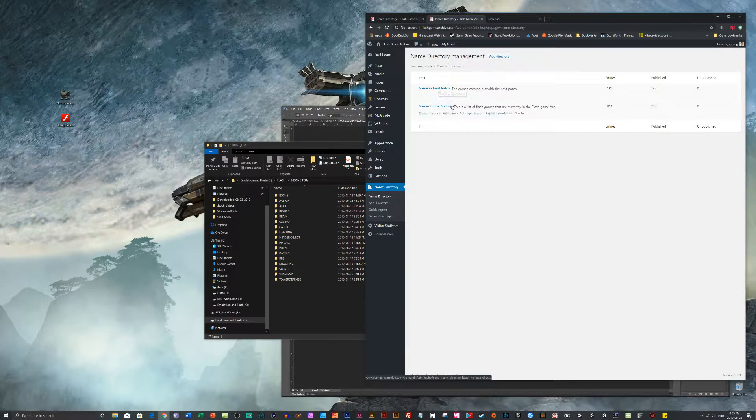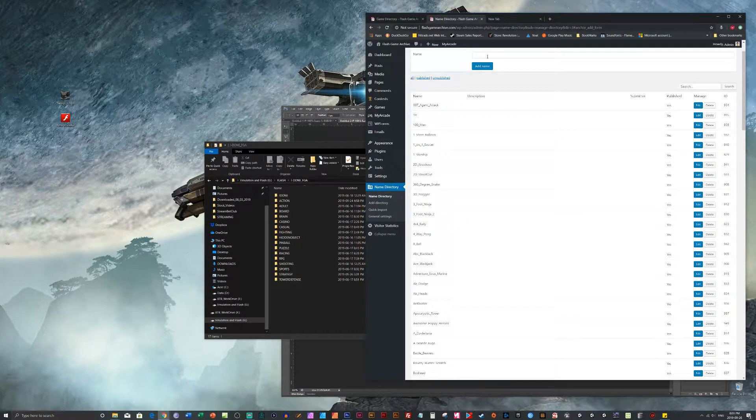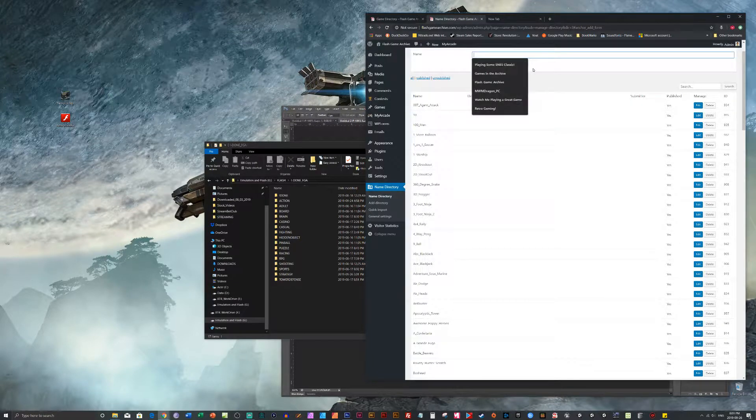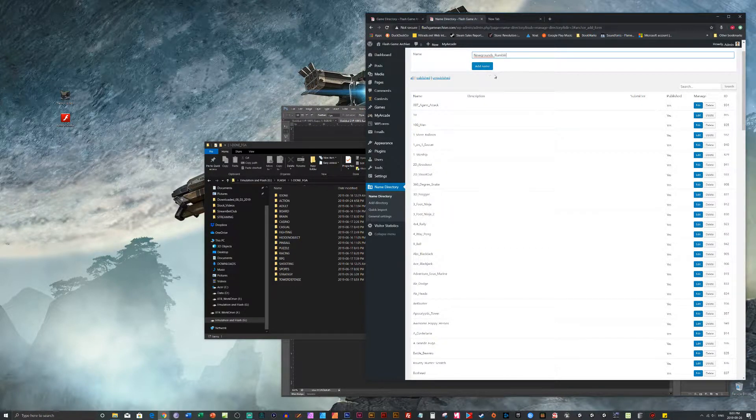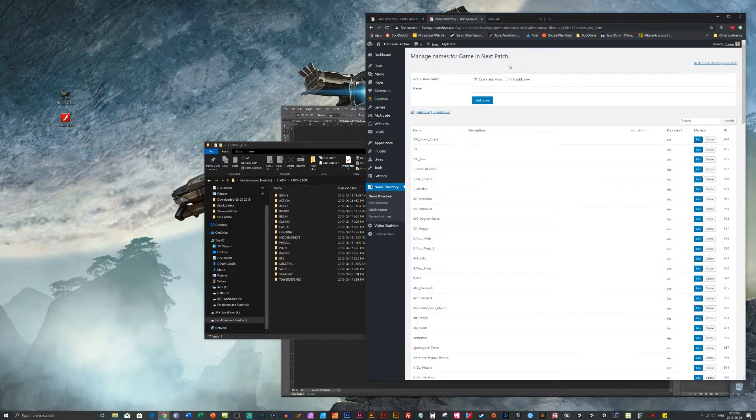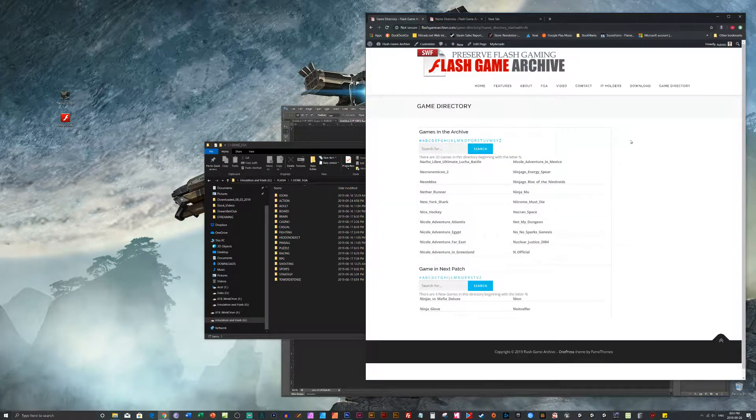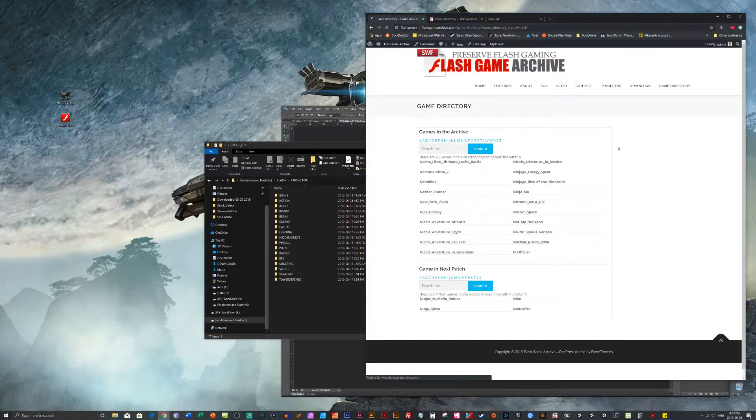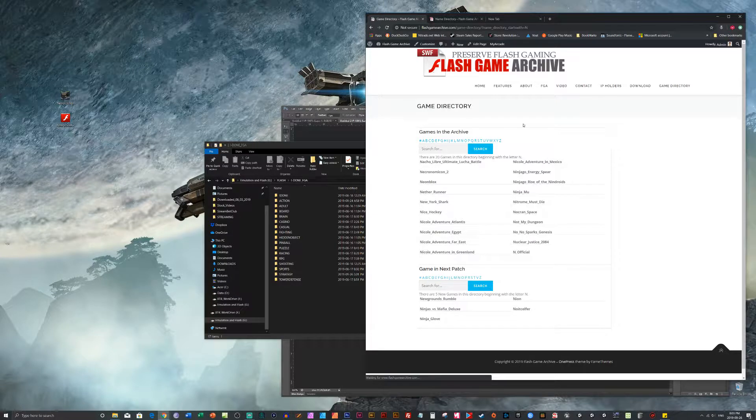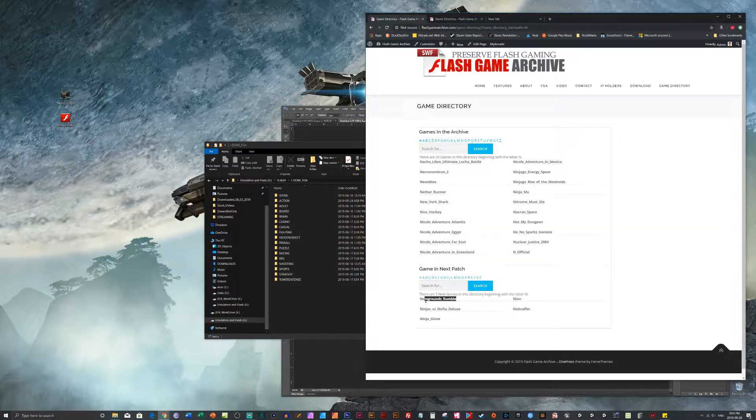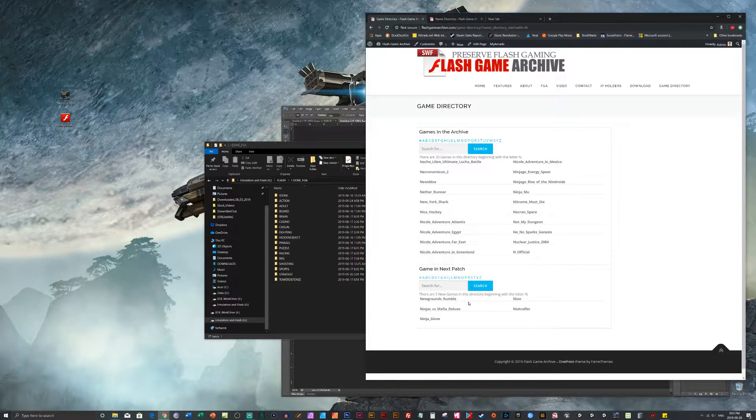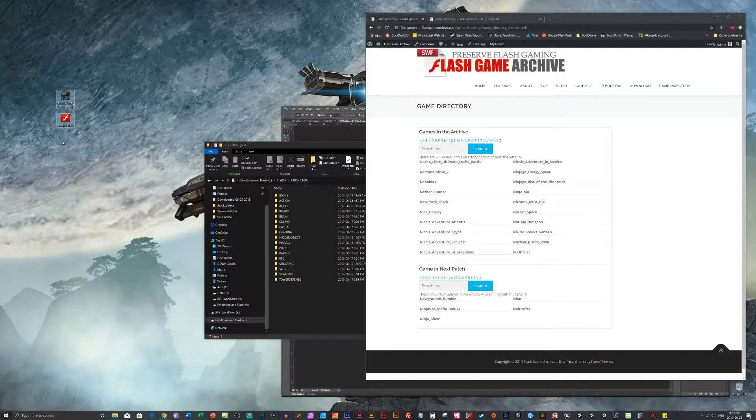In the next patch. We're going to add a name. And we can just paste the name in there. Just leave the underscore in. It doesn't affect the searching. Now if we go back here and just do F5 to refresh. And now Newgrounds Rumble is added to the list of what's going to be added to the next patch.